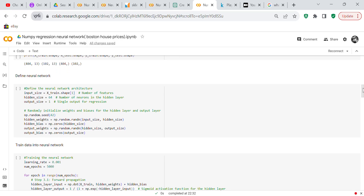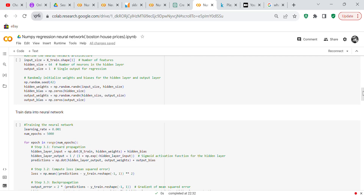Now we're going to define the neural network. In this regression neural network, we don't have any activation functions. Input size equals X-train dot shape 1, hidden size equals 64, and output size equals 1. We're going to initialize the weights and biases for the hidden layer and the output. Weights and biases determine how well the neural network is going to perform. We set our seed at 42, then define the hidden weights as np.random.randn of input size and hidden size, hidden bias as np.zeros of hidden size, output weights as np.random.randn of hidden size and output size, and output bias as np.zeros of output size.